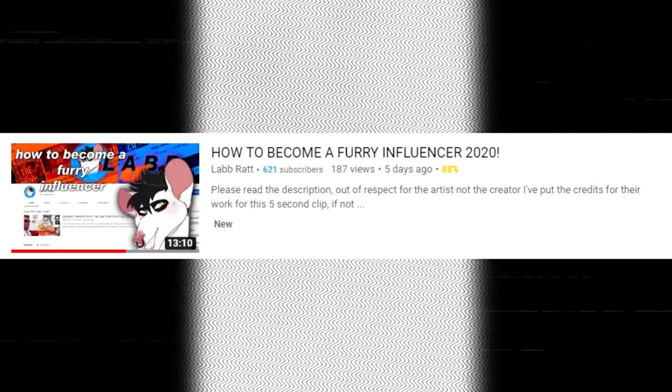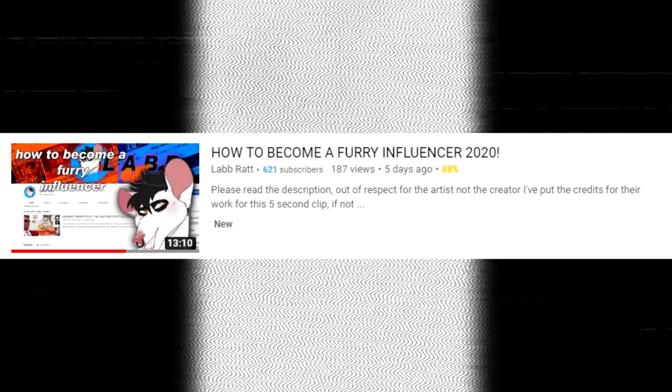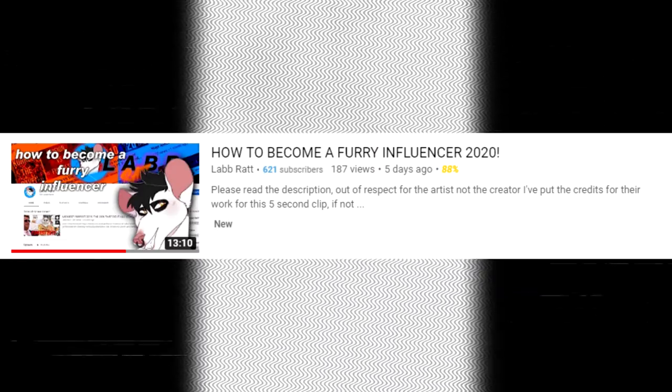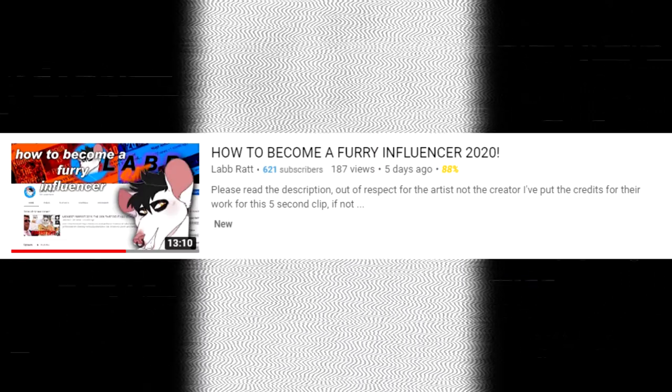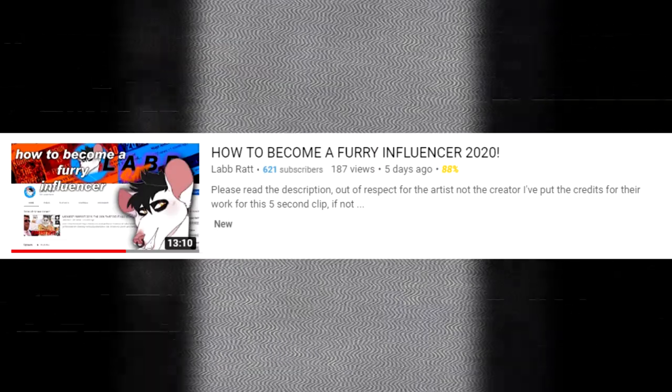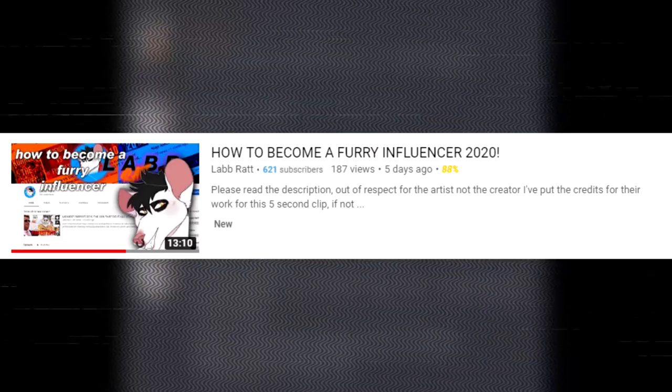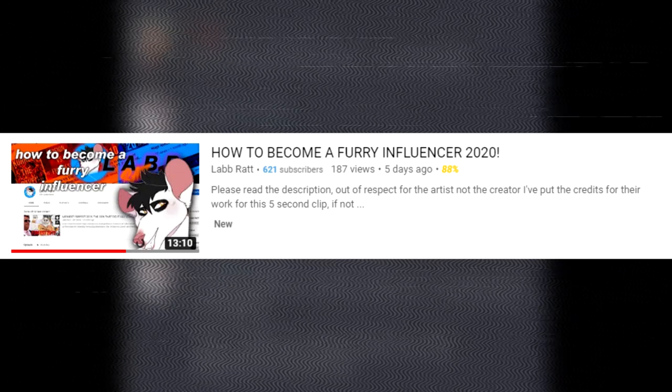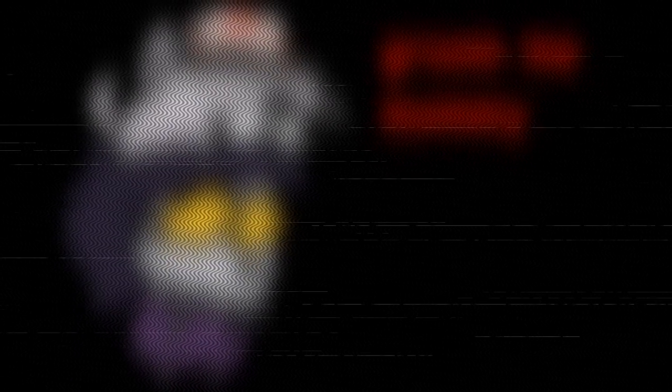Very recently she made a video about how to become a furry influencer in 2020 where she talks to a lot of other furry influencers on different platforms and how they did it, advice and things of that nature. There was one specific clip that I'm going to show to you right now. It's about three seconds long.